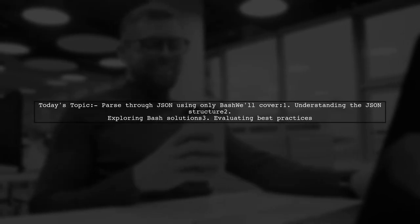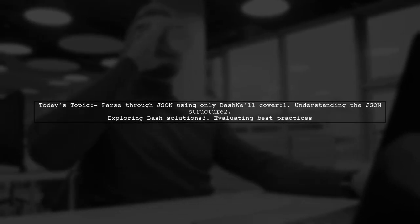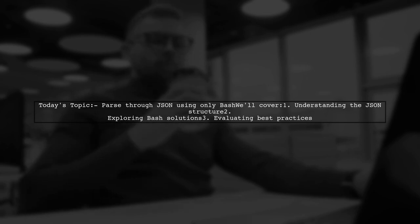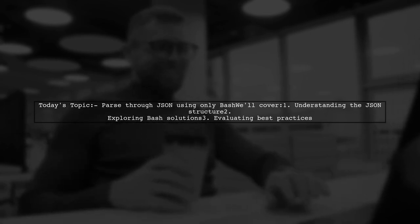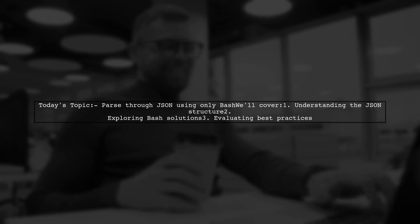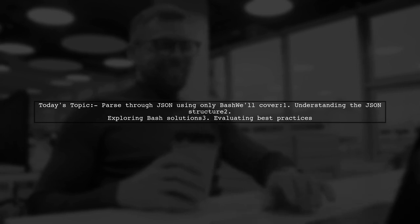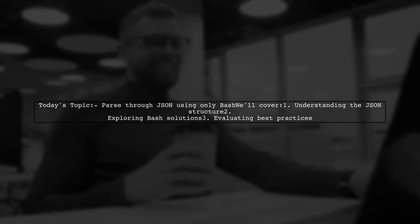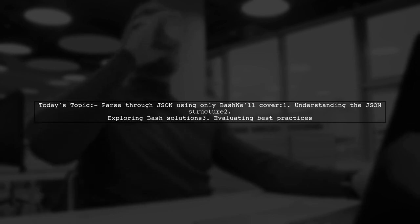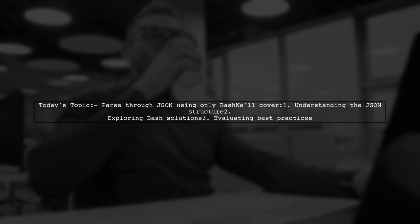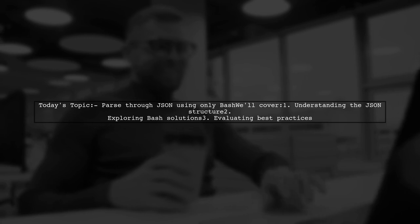Welcome to our Bash scripting tutorial. Today, we're tackling a question that many developers encounter when working with JSON data. Our viewer is looking to extract specific values from a JSON file using only Bash. Let's dive into the details of their challenge.